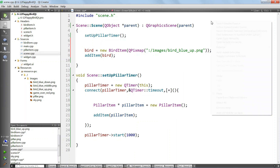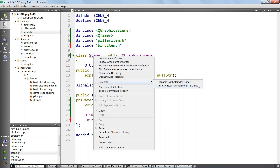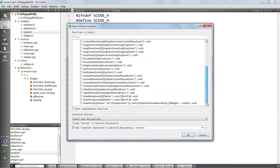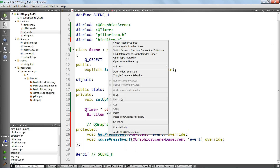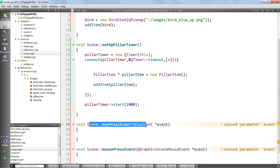Now that we have access to the bird, we want to put in the keyPressEvent and mousePressEvent, because we want to respond when a user clicks somewhere in the scene. We find mousePressEvent and keyPressEvent, and we add those in our class, then implement them in the CPP file.